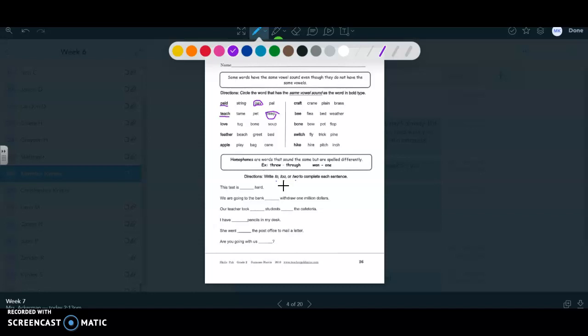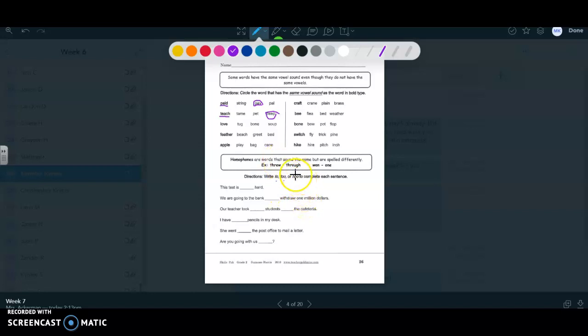Or it can also mean like something is too much, like it's excessive. So, if you were talking about a roller coaster ride and your parents asked if you wanted to go to it and you said no, that will be too scary, you would use this kind of two in that sentence. It's too much. Too much scariness. And then this kind of two, T-W-O, is like the number two, like you have two of something.